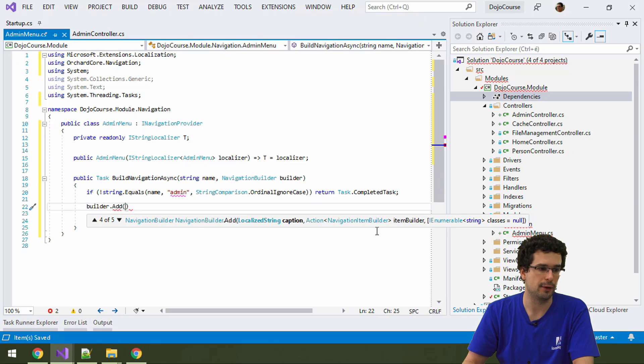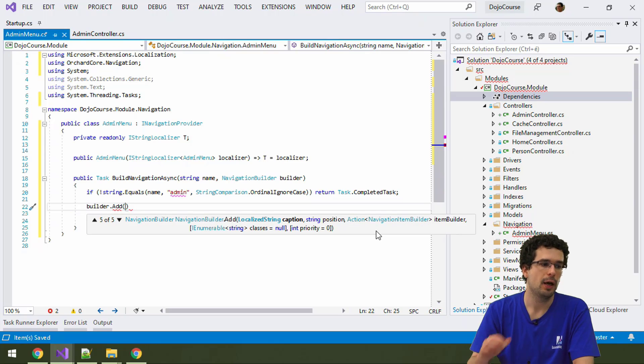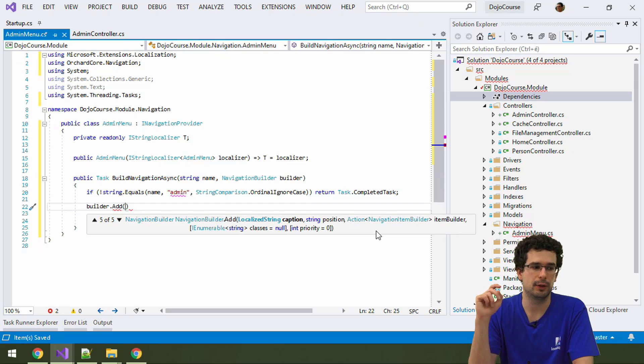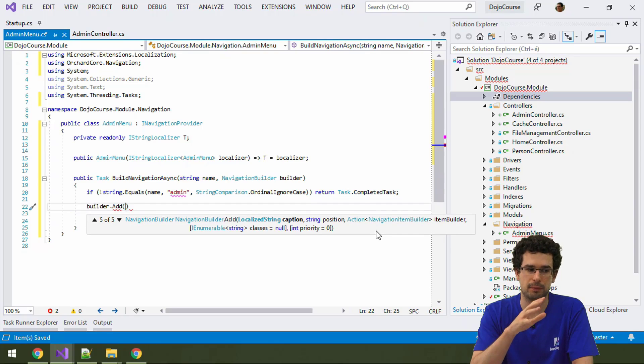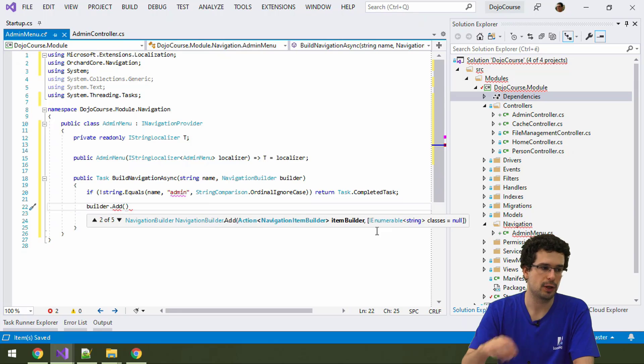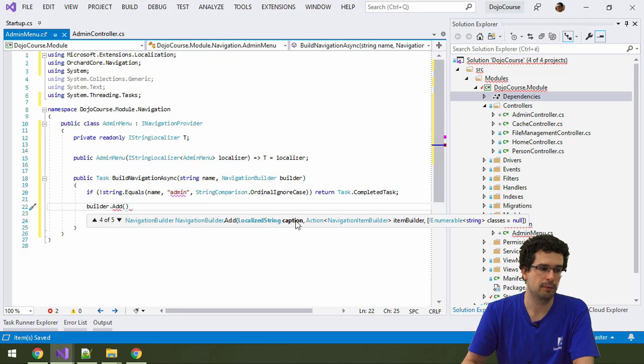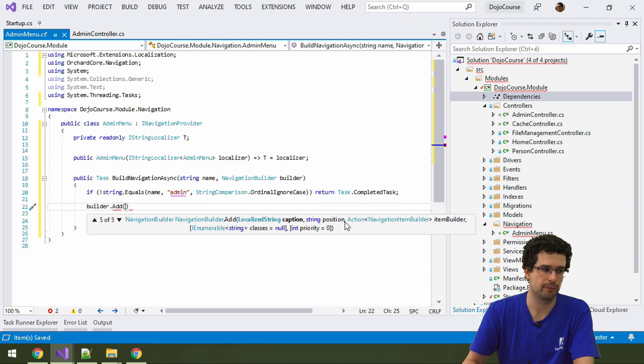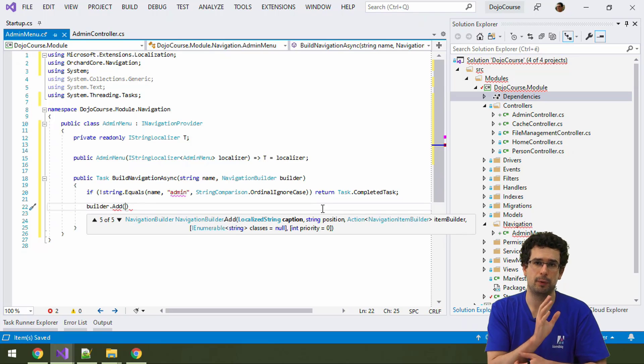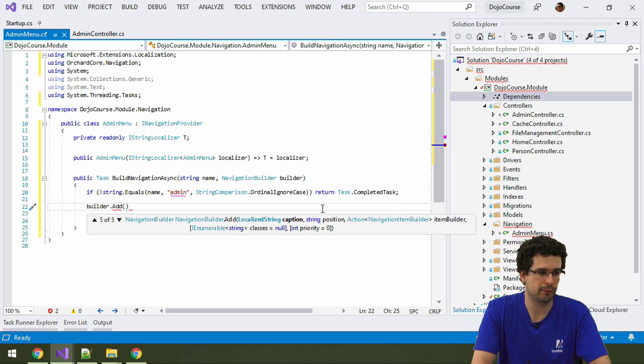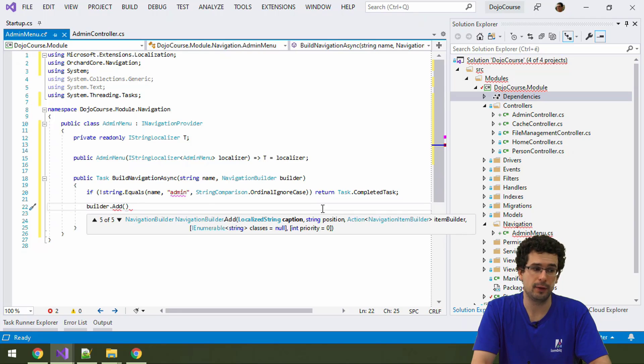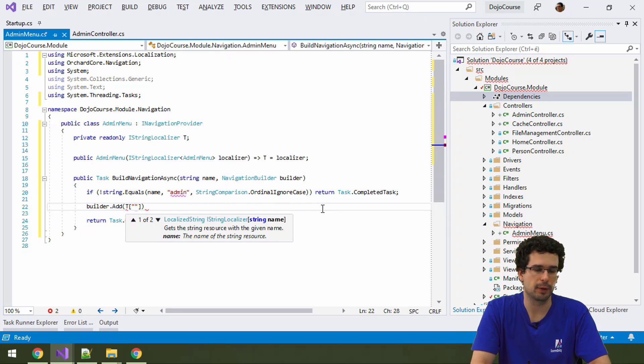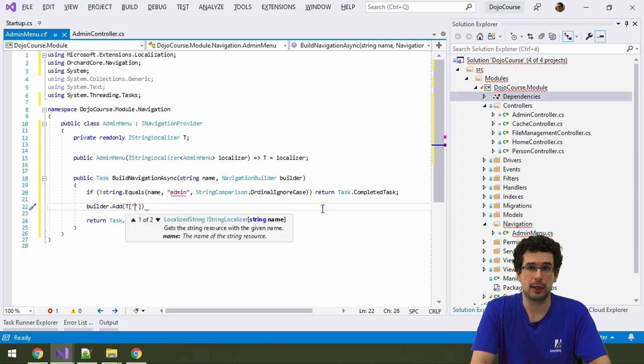And similarly, we can use a few other overloads. What we'll do is that we'll just use a fairly simple version here. Just we will provide a caption and we will then use the itemBuilder. Actually, we will also provide the position. We will just add a simple, single menu item there. There is no hierarchy necessary. But first, we need the menu text caption as a localized string, which is, of course, coming from T. So we can name this something like person page admin. This doesn't really matter for our purposes. And then we can specify the position.